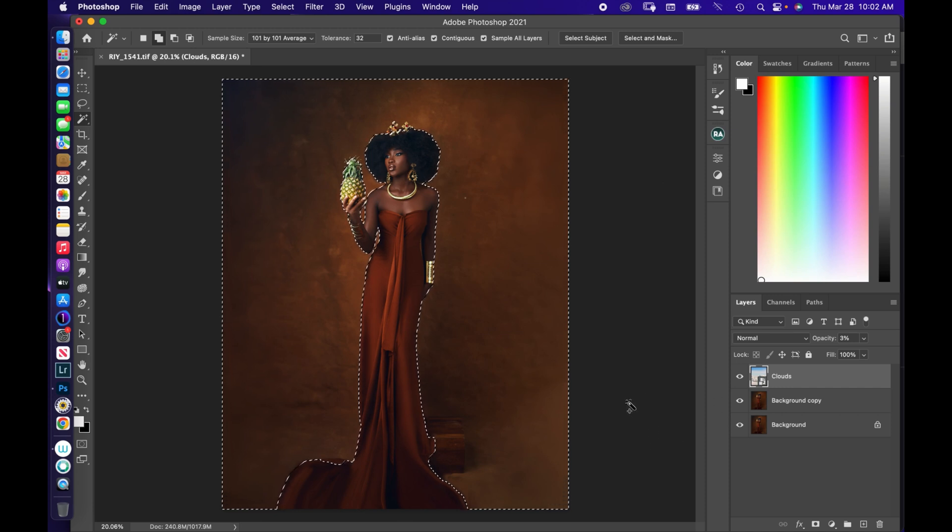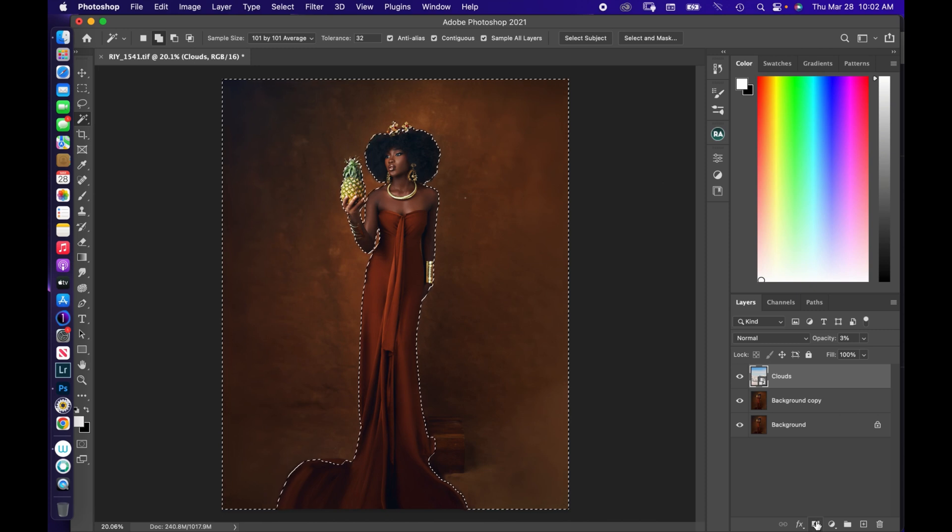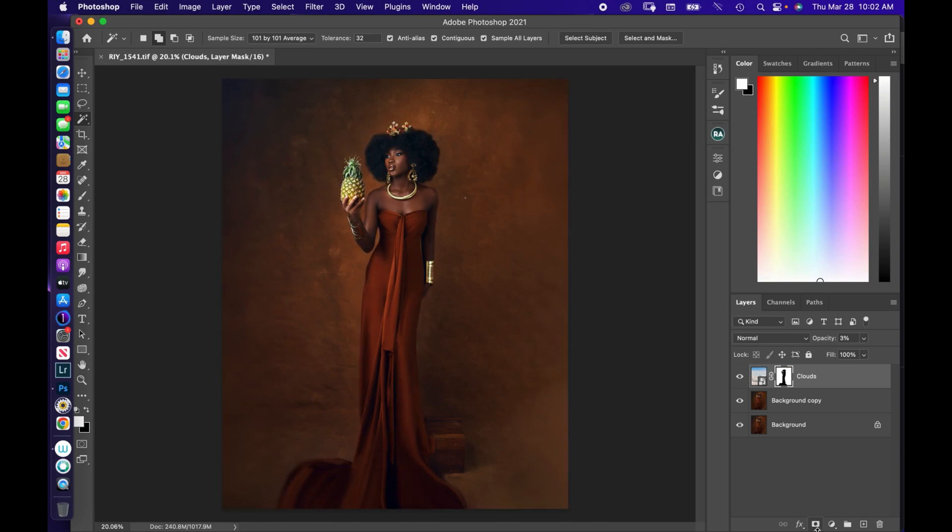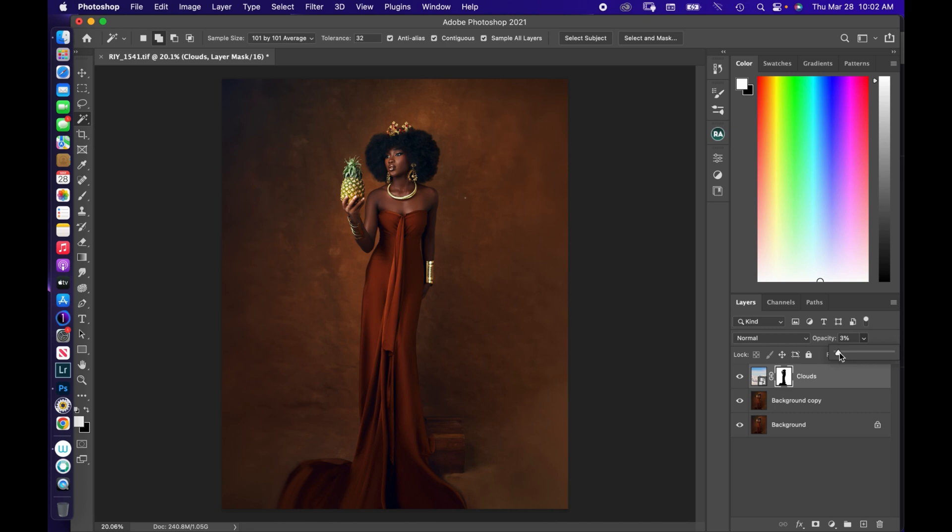So now your subject is selected and the background is not selected, right? So what you're going to do next is you're going to select your masking, so you're going to mask like this. And now your subject is back in full view—there's no obstruction of the clouds on your subject, it has been separated from the background. And now you're going to increase your opacity to see what you are doing.